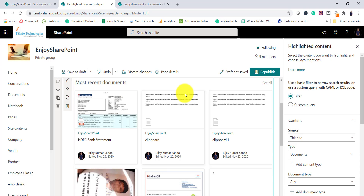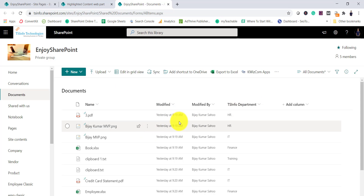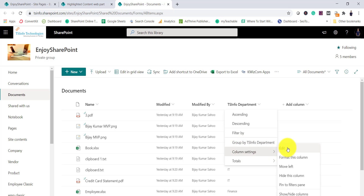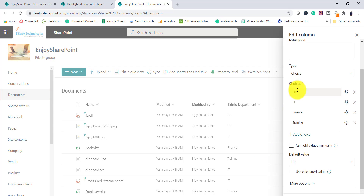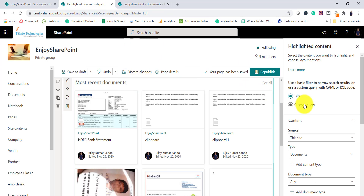Before configuring, let me show you this Documents library. I have a site column called 'ATSInfo Departments' added to this library. It has values like HR, IT, Finance — it is basically a choice column. If I go to column settings and edit, you can see these are the choice values available.